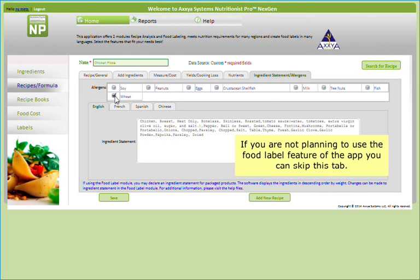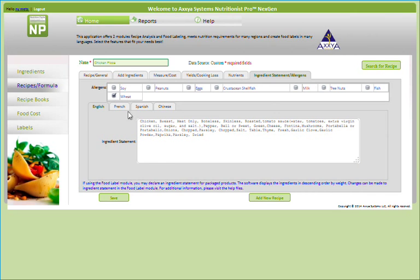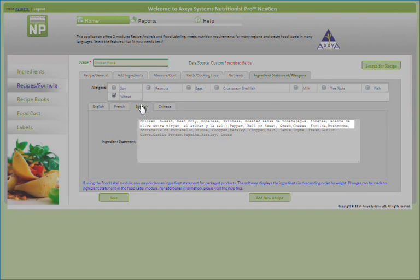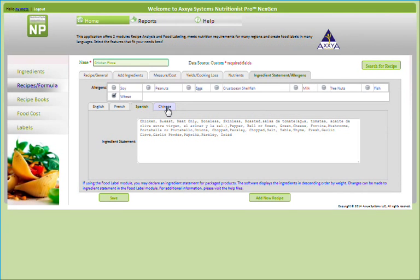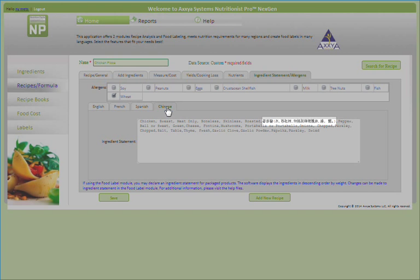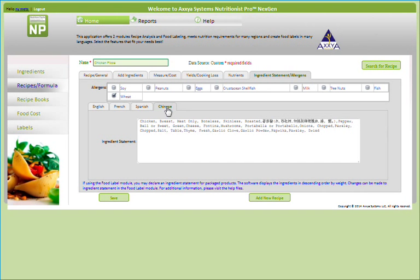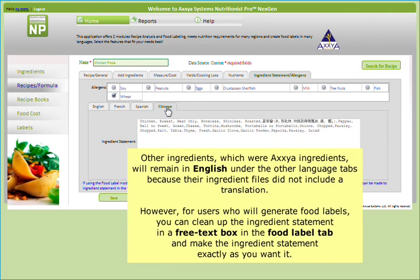If you are not planning to use the food label feature of the app, you can skip this tab. As I click through the various language tabs, you'll notice that my ingredient list in parentheses for the tomato sauce includes translations in French, Spanish, and Chinese because I included these translations when I made this custom ingredient earlier. To learn more about including translated common names to ingredient files, go to our website www.nutritionistpro.com and watch more video tutorials. Other ingredients, which were Axia ingredients, will remain in English under the Other Language tabs because some of Axia's ingredients did not include their own translation.